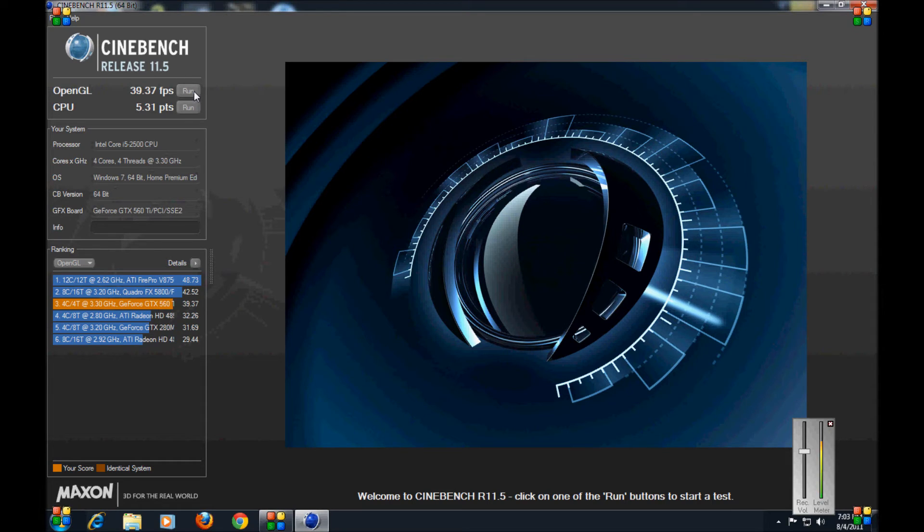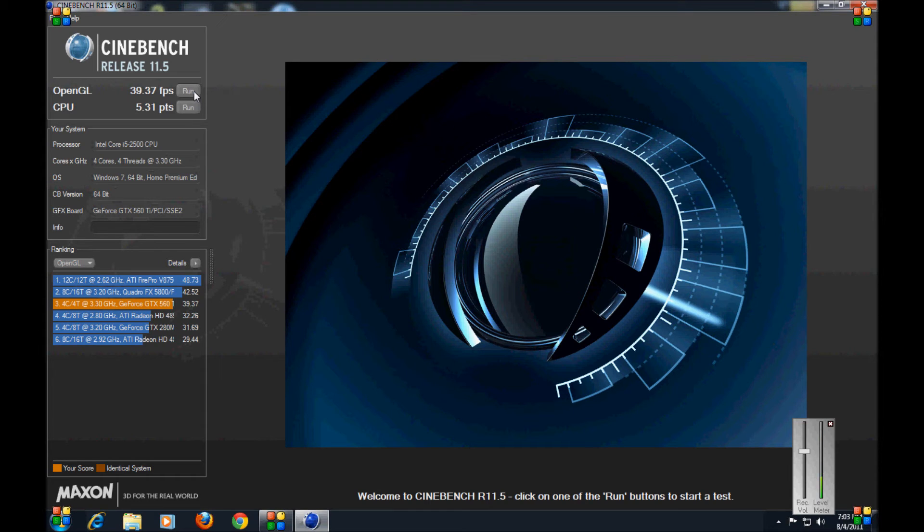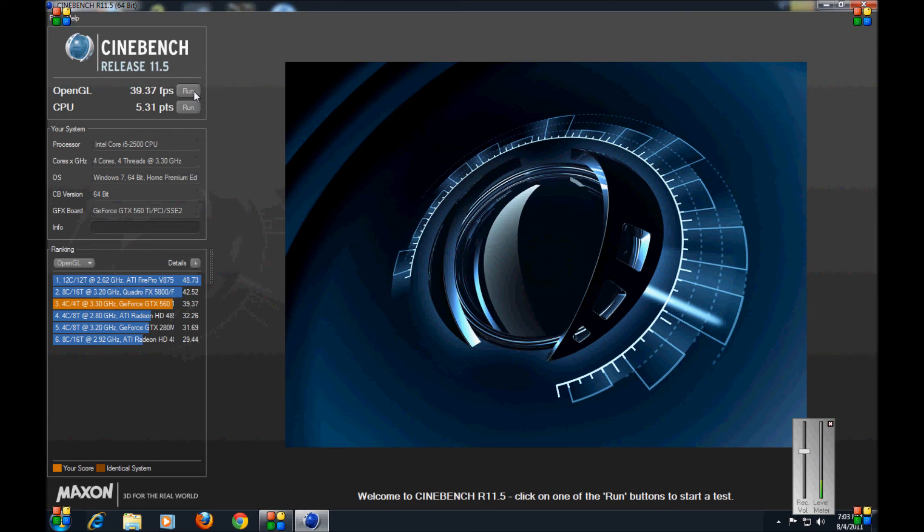So as you can see, this rig was outperformed by 2. But that's to be expected considering those are probably rigs that cost thousands of dollars. They have professional grade graphics and CPUs with 8 cores and 16 threads. And the other one has a 12 core CPU. So definitely outperformed my PC. But definitely thousands of more dollars than my PC.